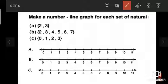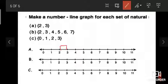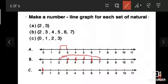Now make a number line graph for each set of natural numbers. For set A: {8, 2, 3} — mark 2, 3, and 8 on the number line. For set B: {2, 3, 4, 5, 6, 7} — mark those on the number line. Then match accordingly. And that finishes our revision lesson. Thank you, see you!